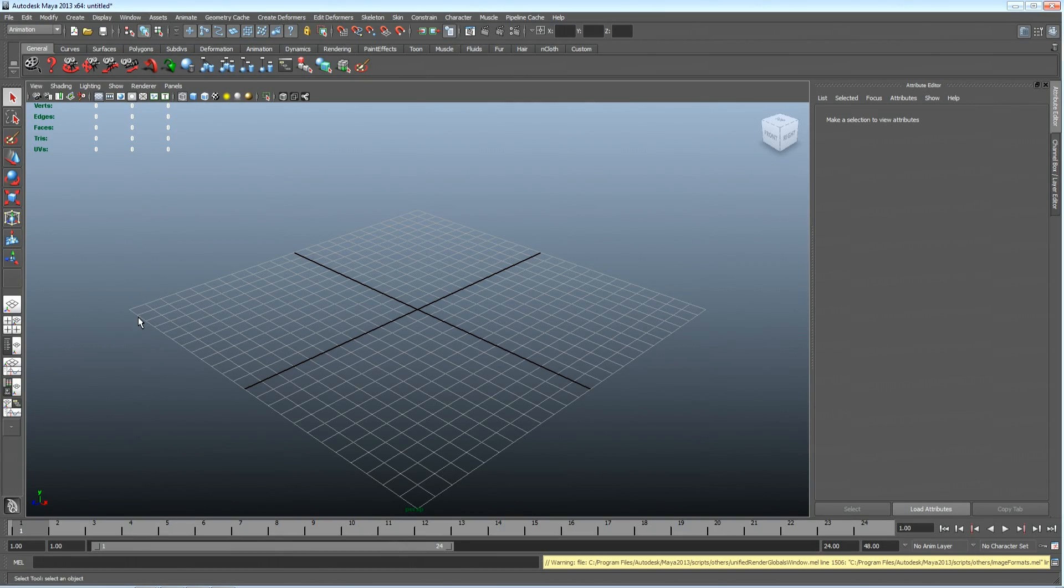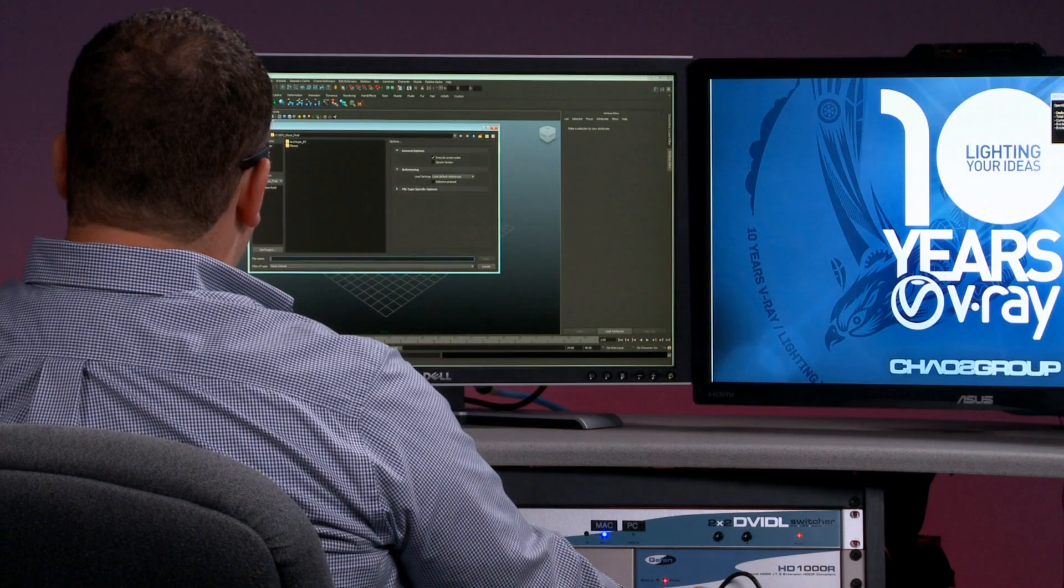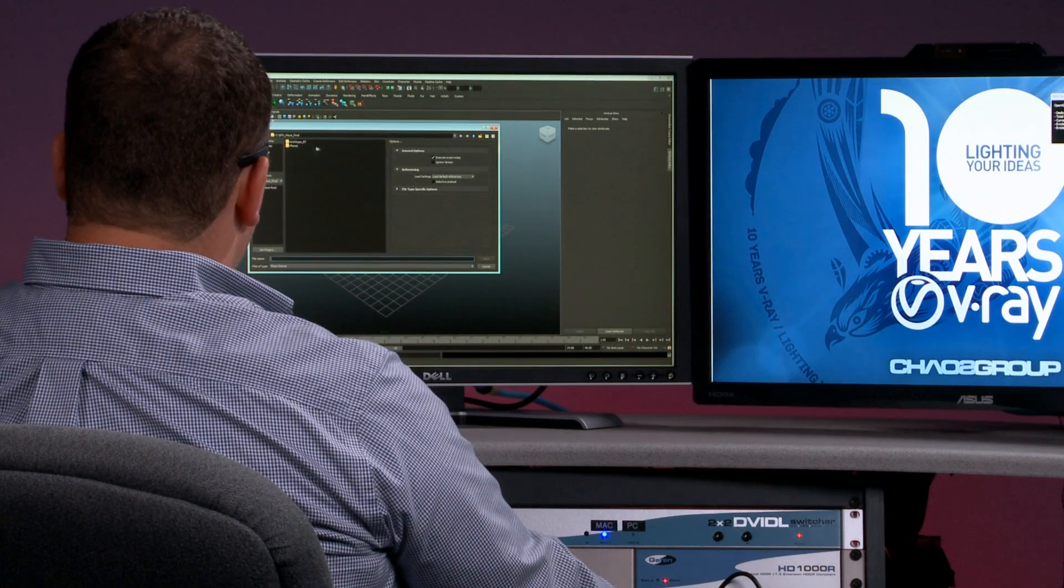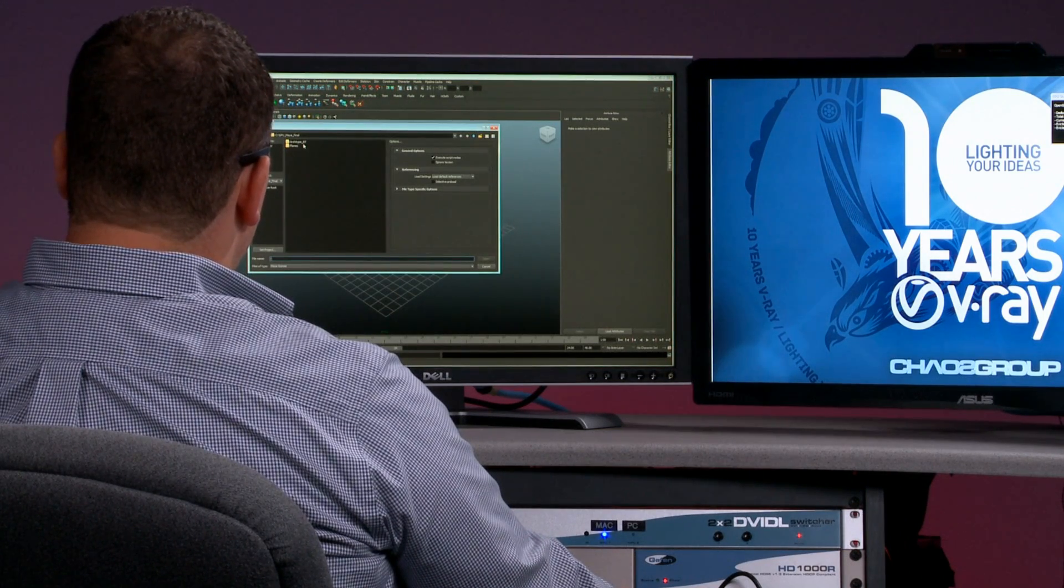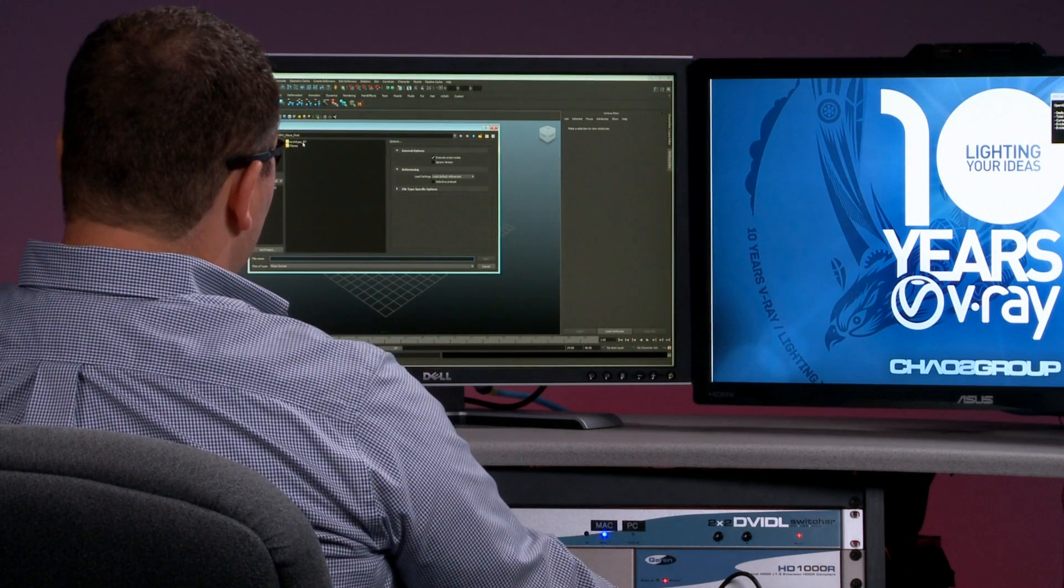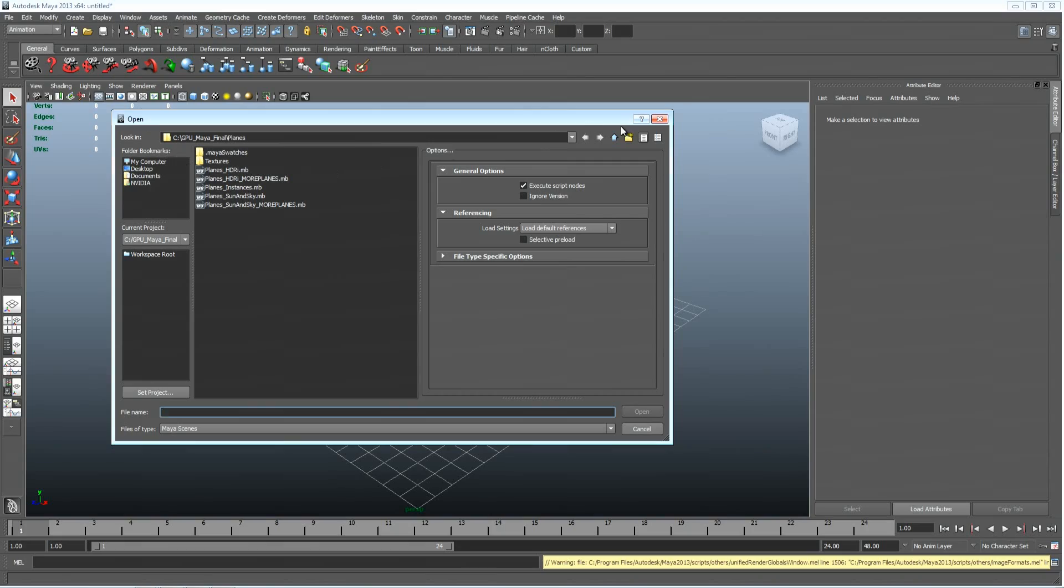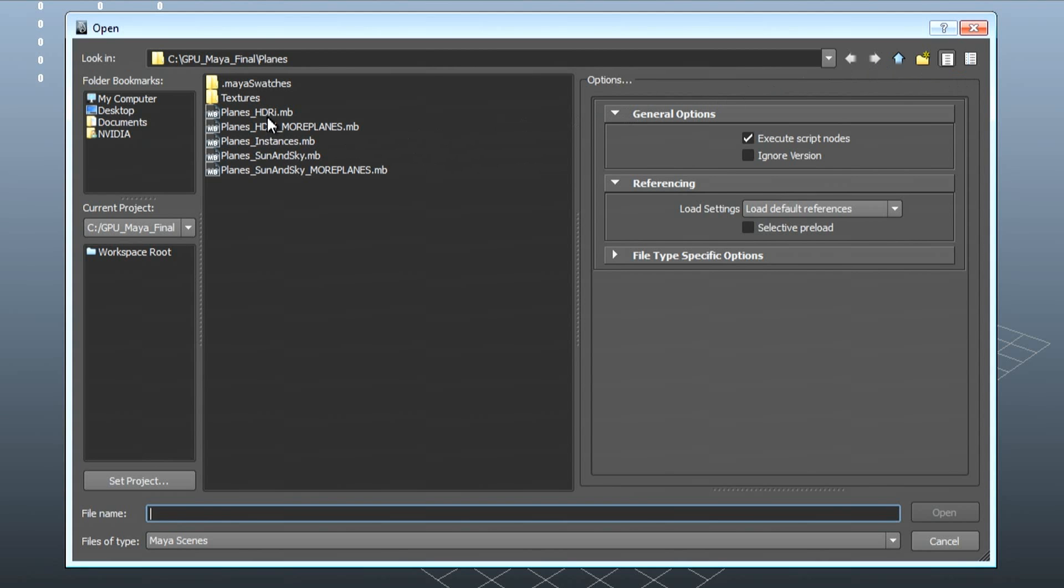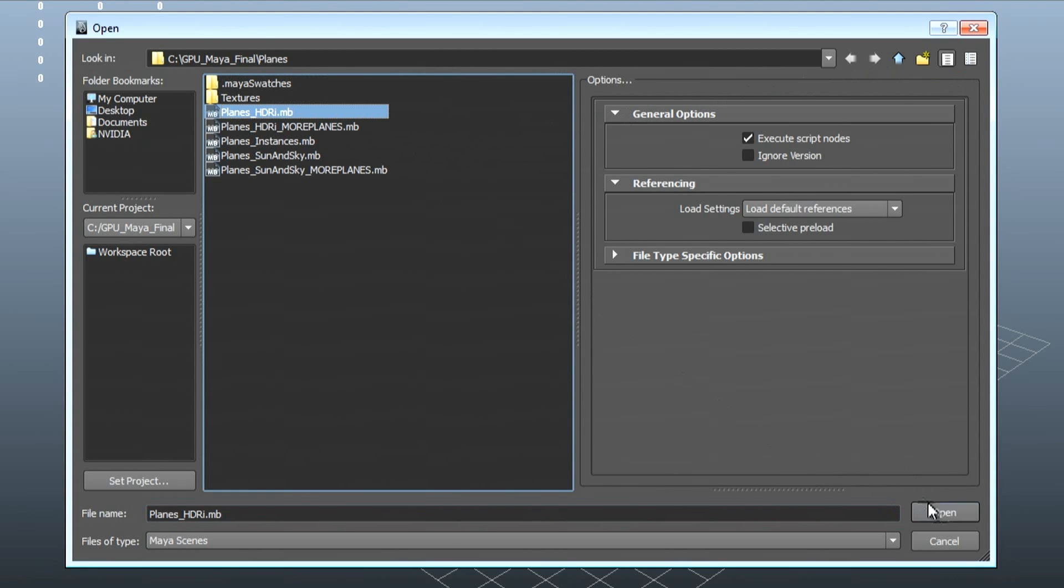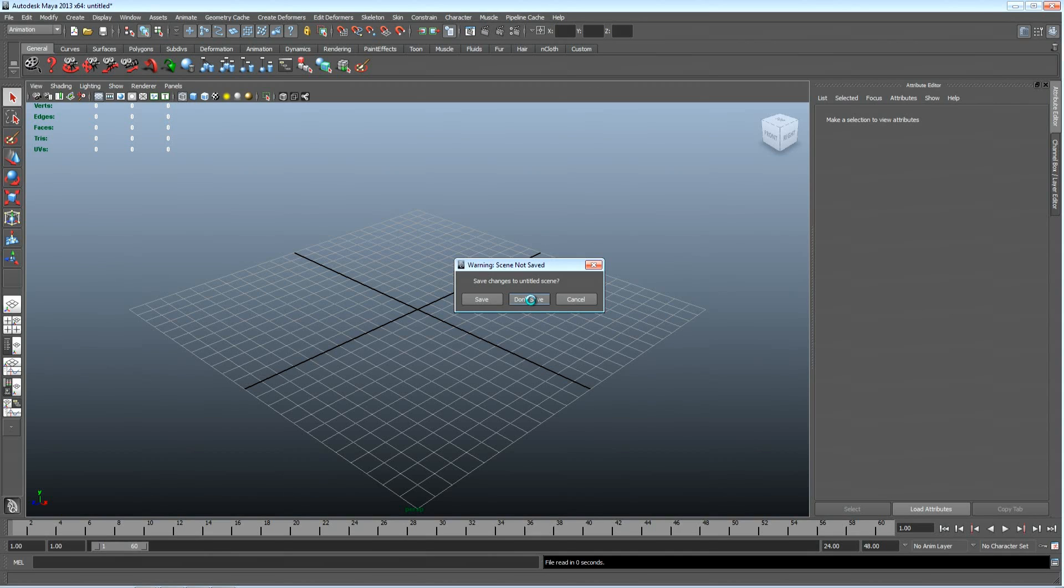Just prior to launching Maya 2013, I configured my system to dedicate the Quadro card for screen interactivity and the Tesla card for compute. I'm going to open up a scene here that we've created.